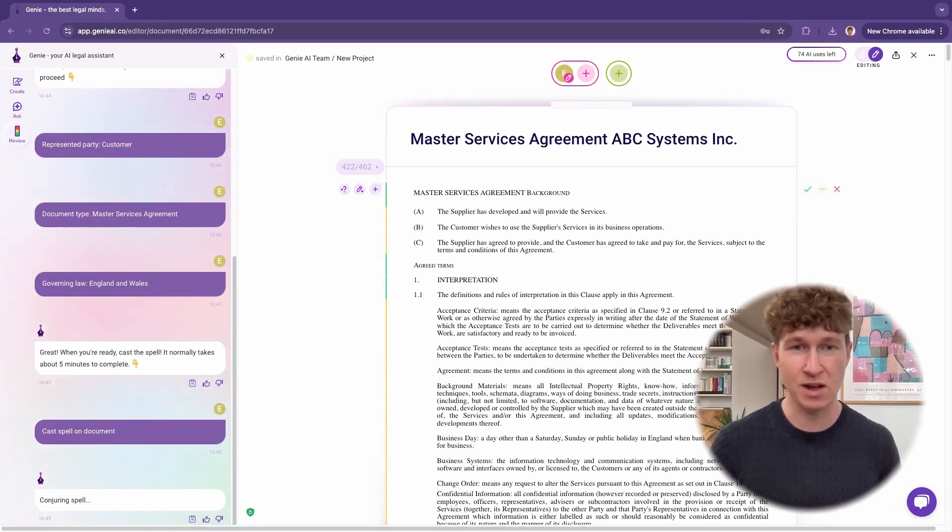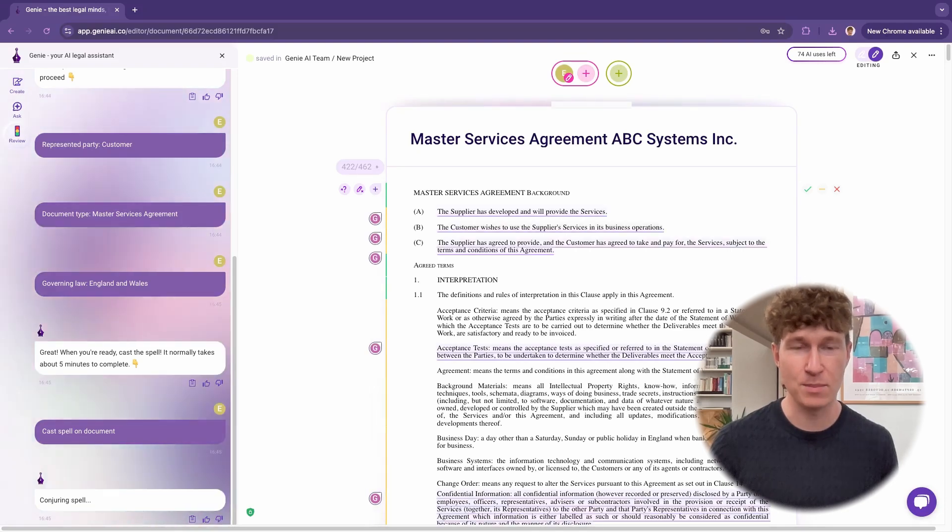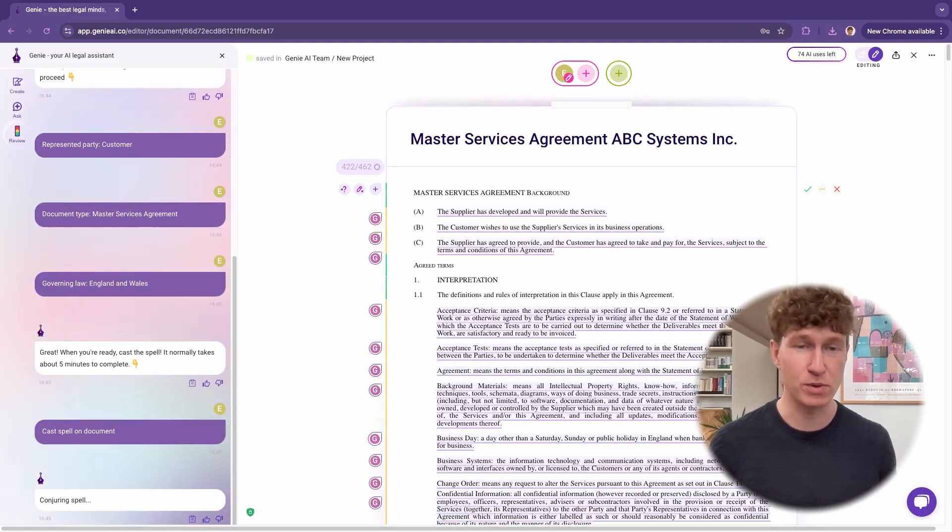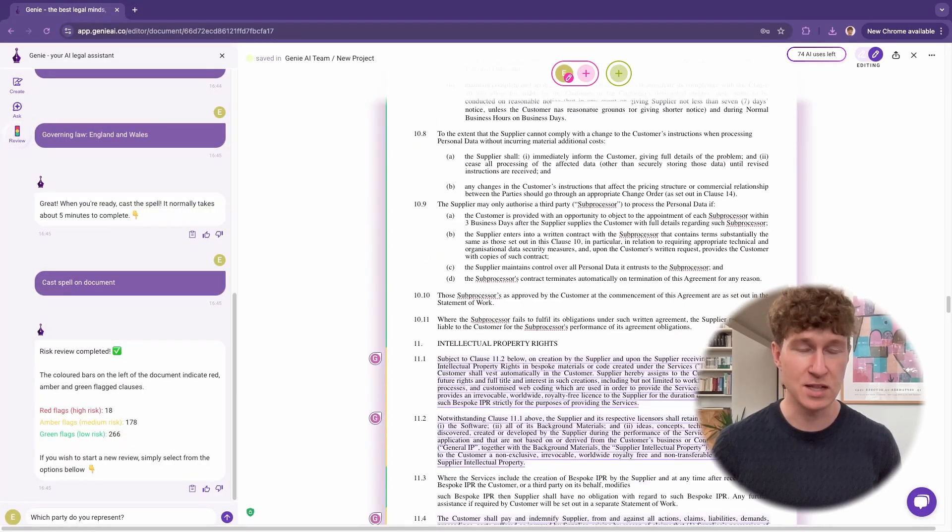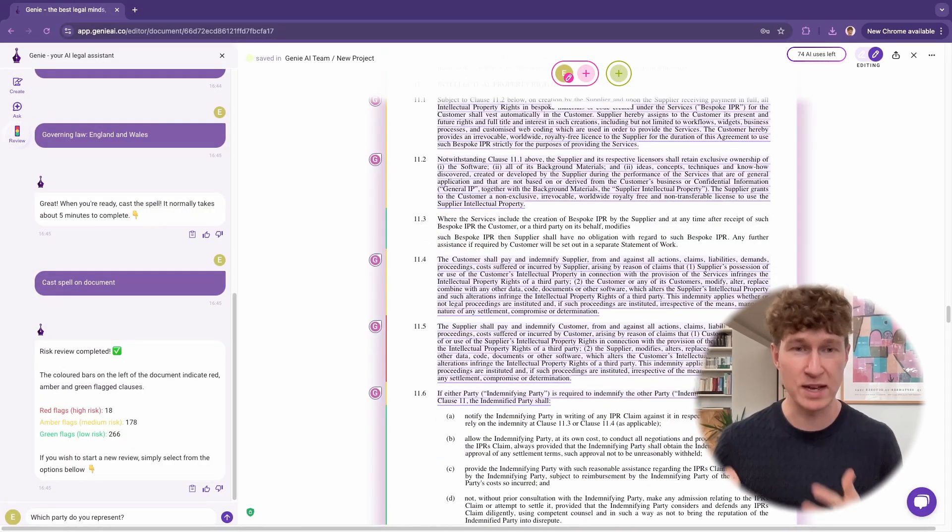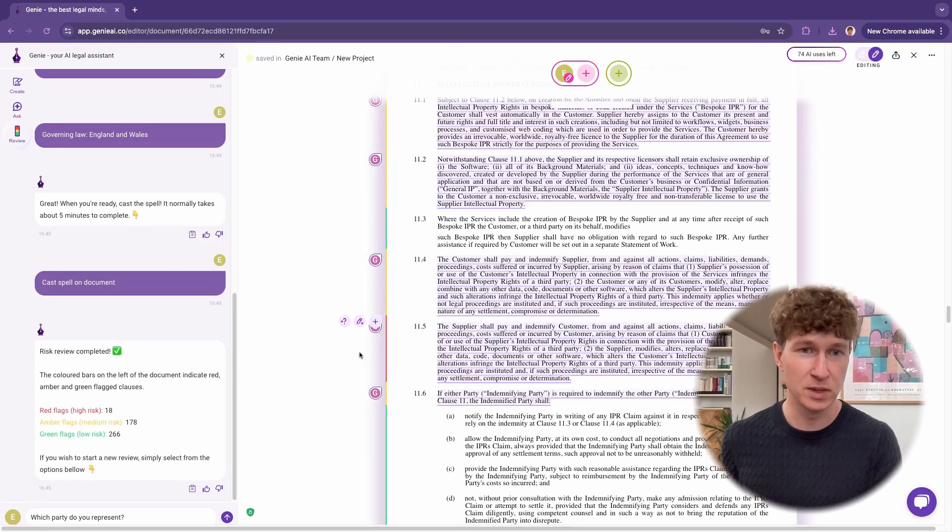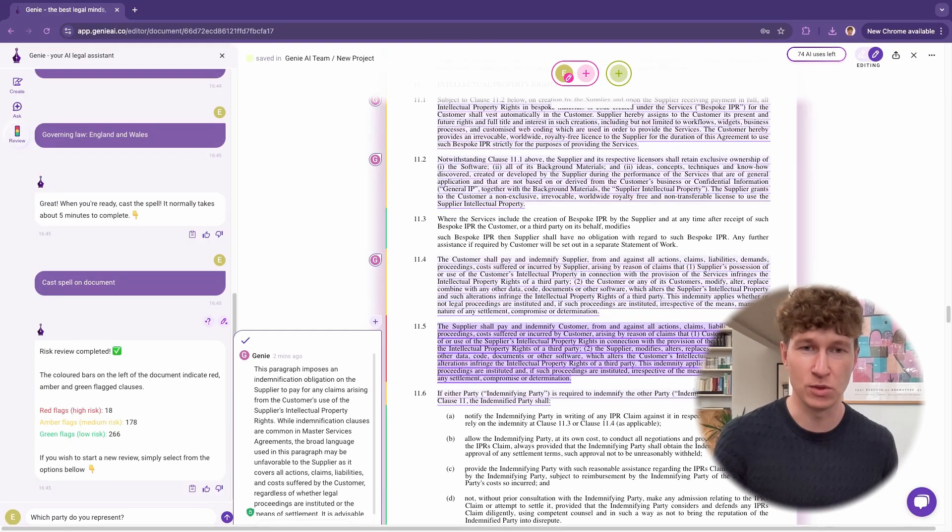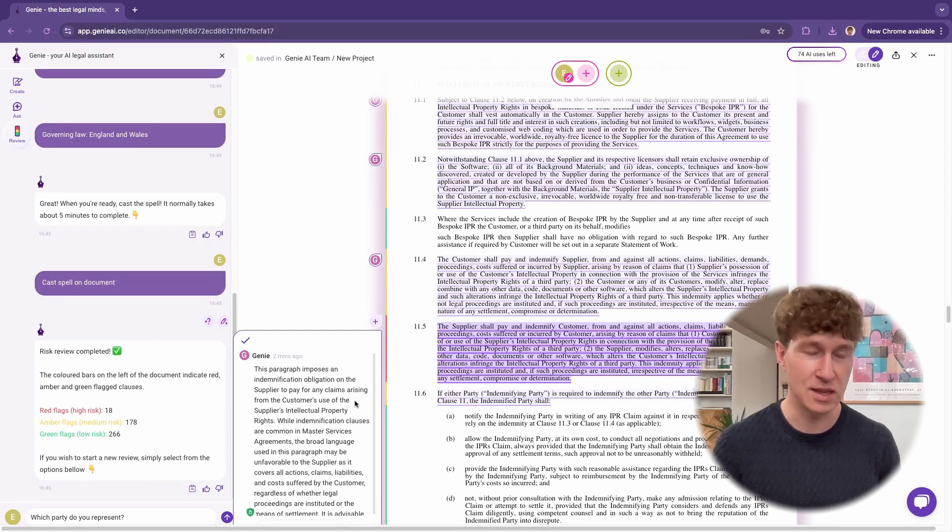That will assign a red, amber, or green risk profile to every clause. And Genie will also give an explanation and recommendations for areas you want to negotiate or change in the contract.